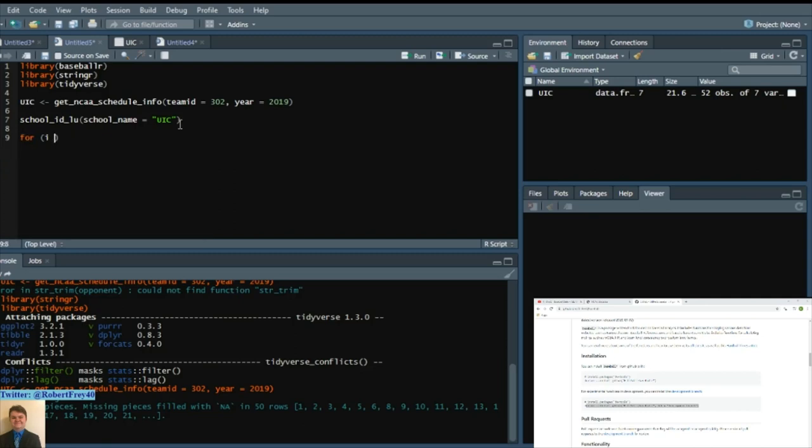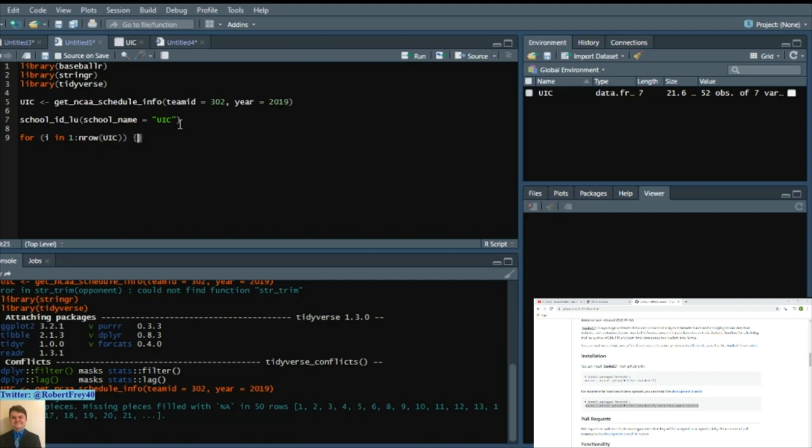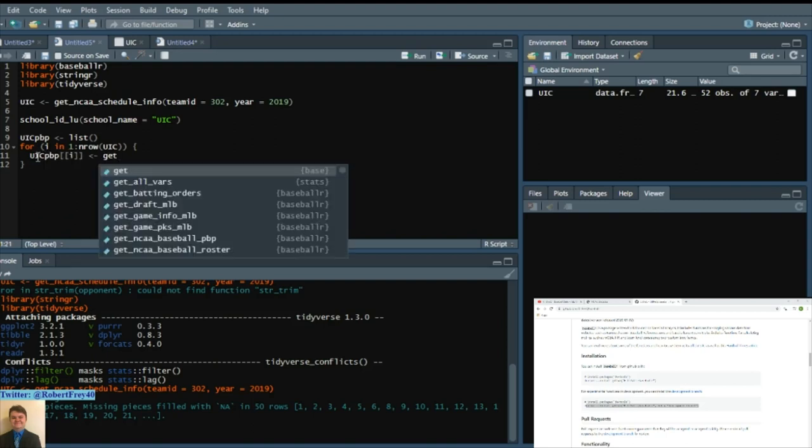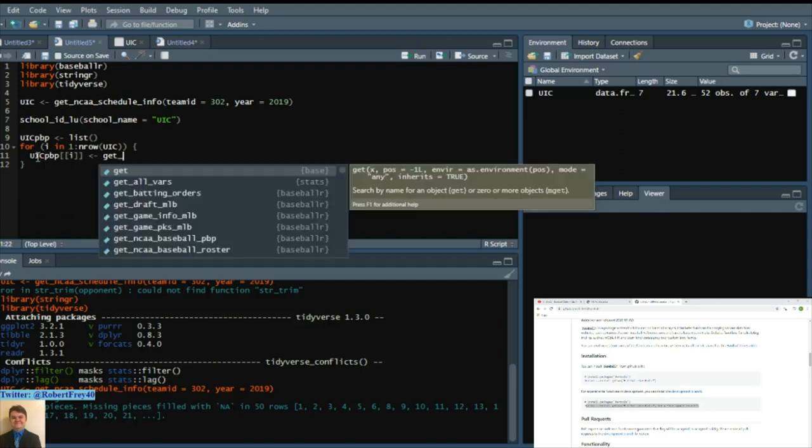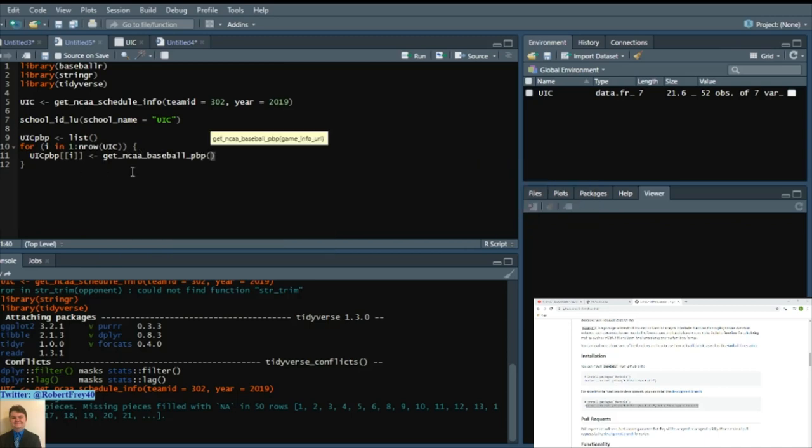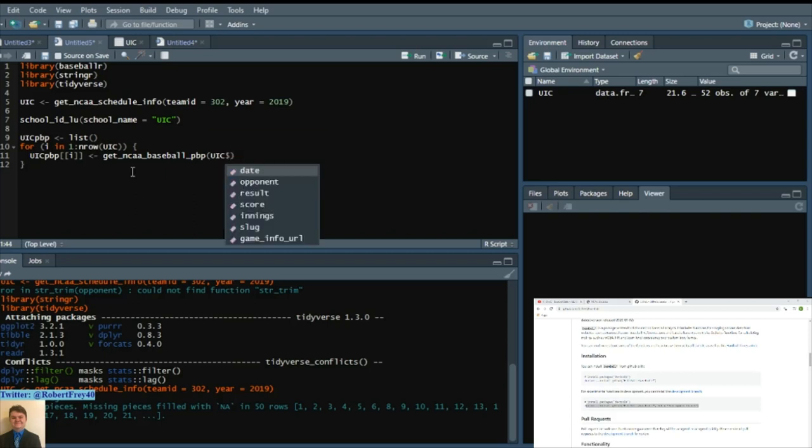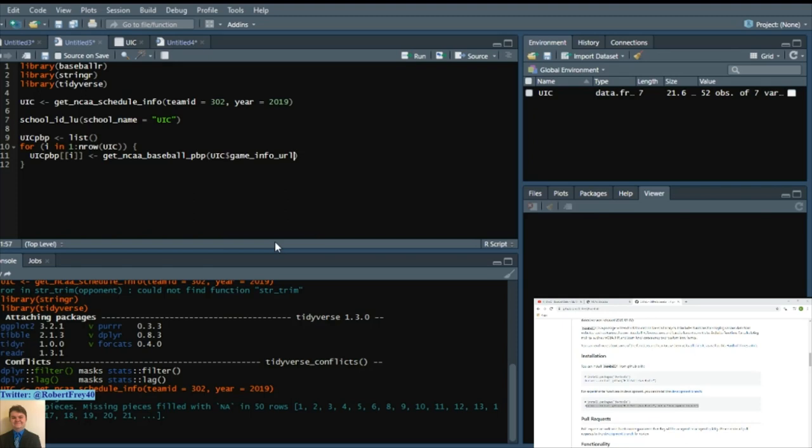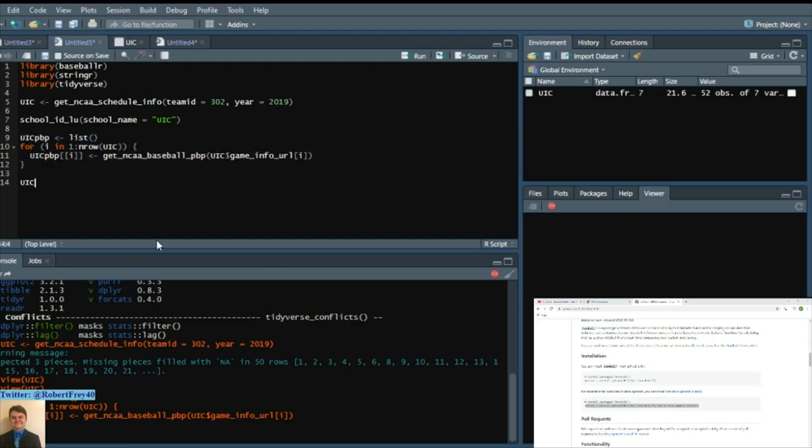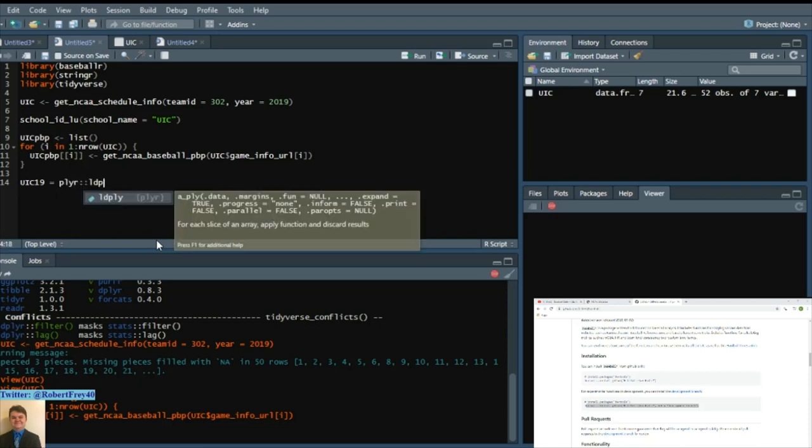We'll say for i in one to number of rows UIC squiggly brackets. And then we'll say UIC PBP. Get NCAA baseball play-by-play. And we'll say UIC. And then that dollar sign indicates what column you want to refer to, which is game info URL. And then run that. Give it some time. It is pulling through code. UIC 19. And that's the new data frame. And we'll say Plyer LD Ply. And we'll say UIC PBP data frame. Now we have UIC 19.